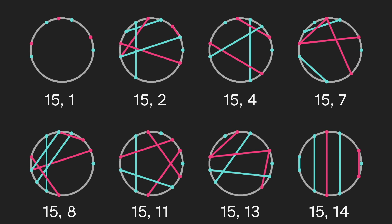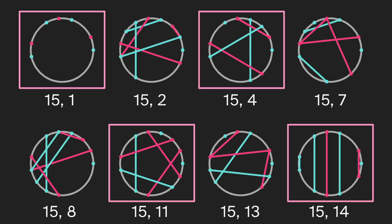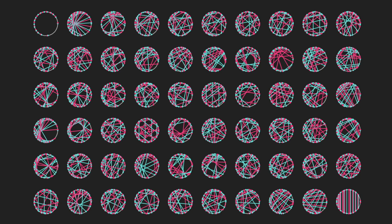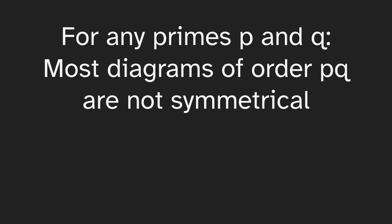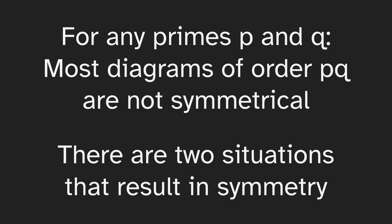So here are all of the diagrams for 15, and we notice only these four are symmetrical. Half of them are not. And for a larger example, here are the diagrams of 77. And again, only four of them are symmetrical. For most cases, we've lost this nice property. And in general, for any primes p and q, most diagrams of order pq are not symmetrical. But there are two situations that do result in symmetry.